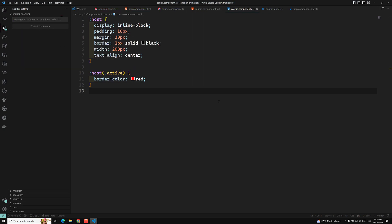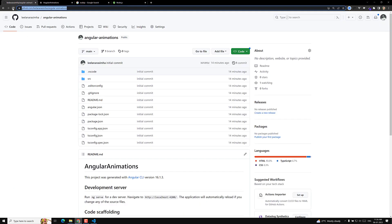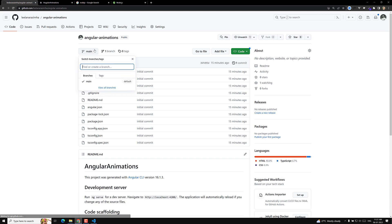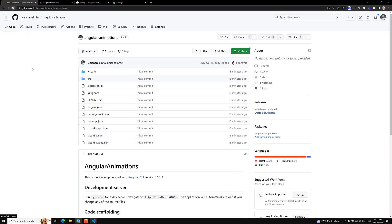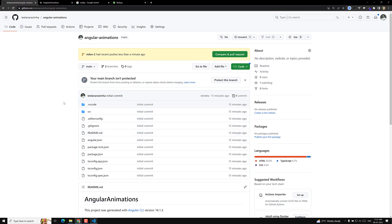If you have any doubts or suggestions, you can check this code in the GitHub repository URL. This code will be committed automatically. Whoever has doubts about a particular video can go to that particular video branch and check the code. So this is all about the :host element in Angular. We will try to learn about animations in Angular one by one. If you like this video, please subscribe to my channel. Thank you.